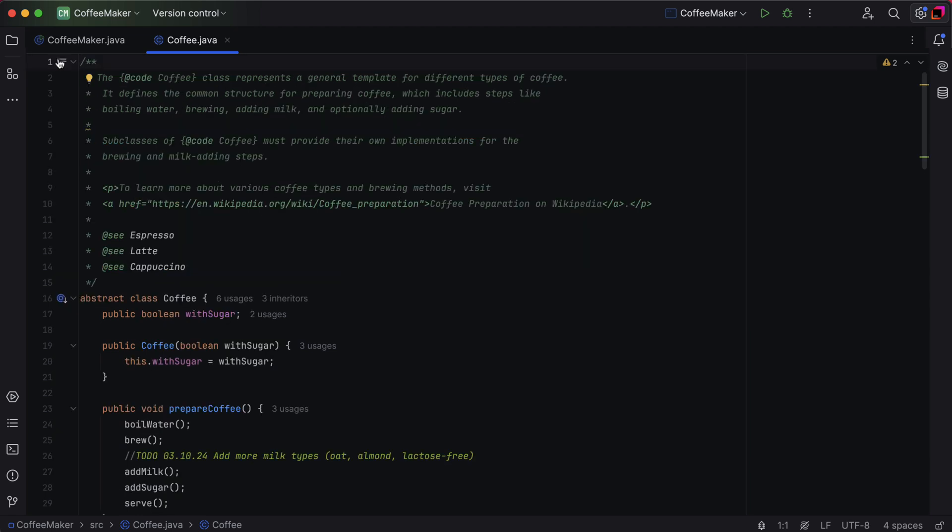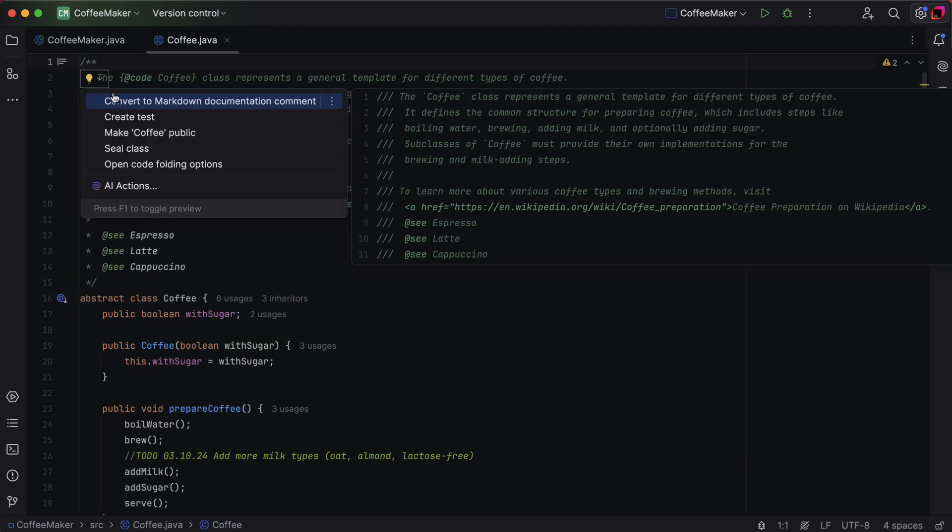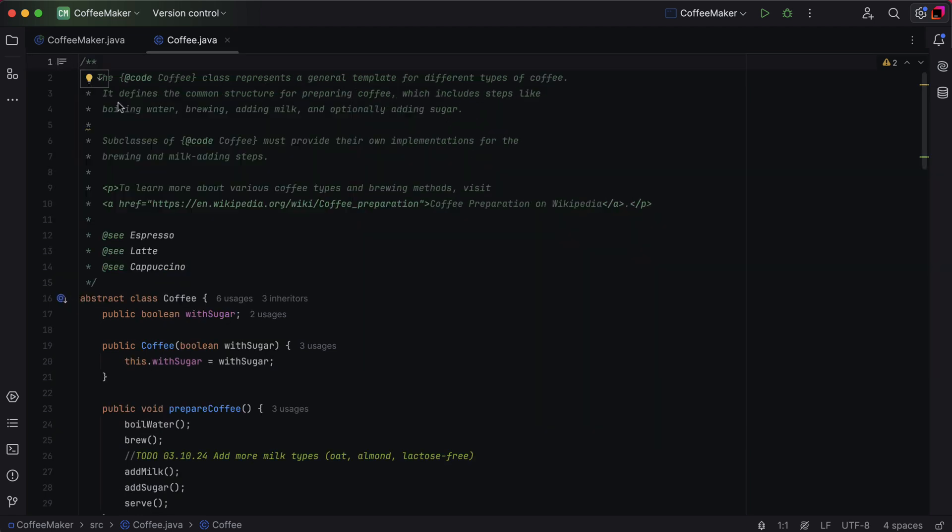The IDE also supports Java 23's markdown comments and there is an intention action to convert your JavaDocs into this format.